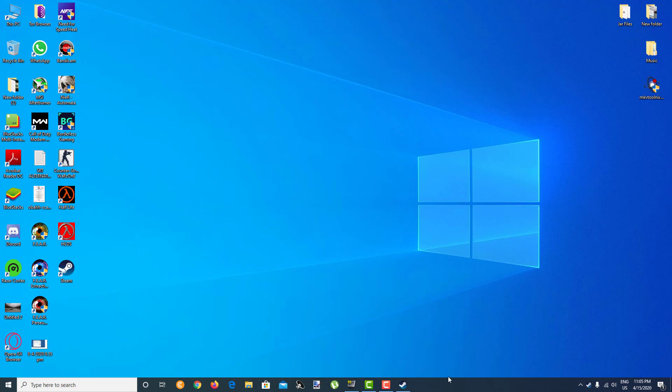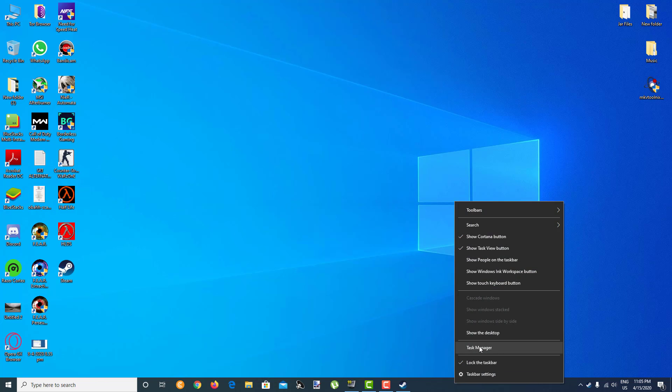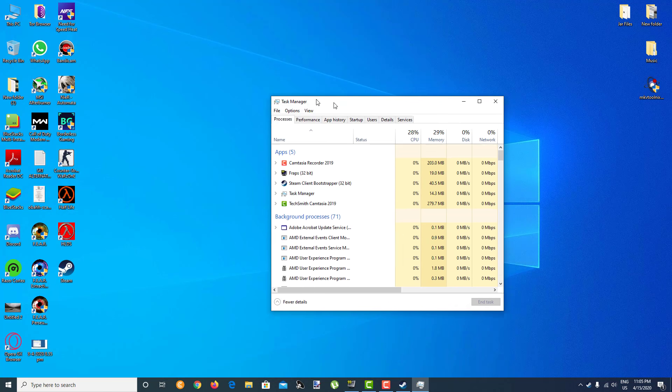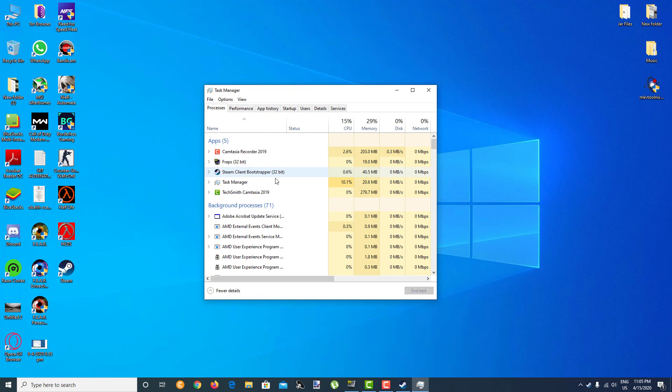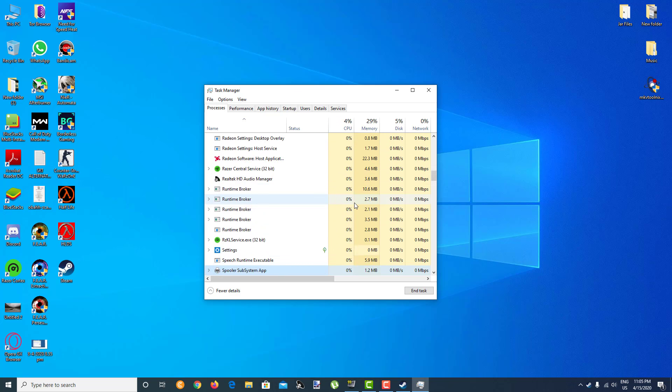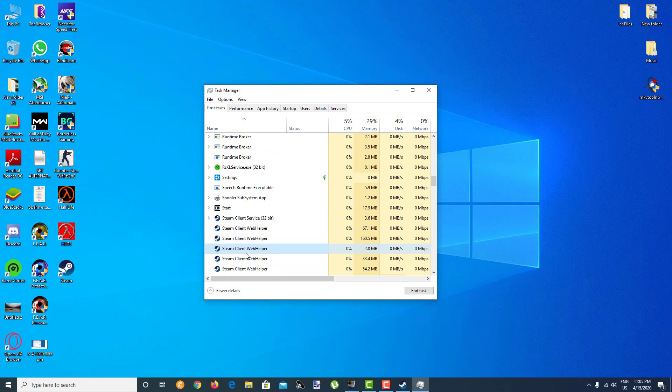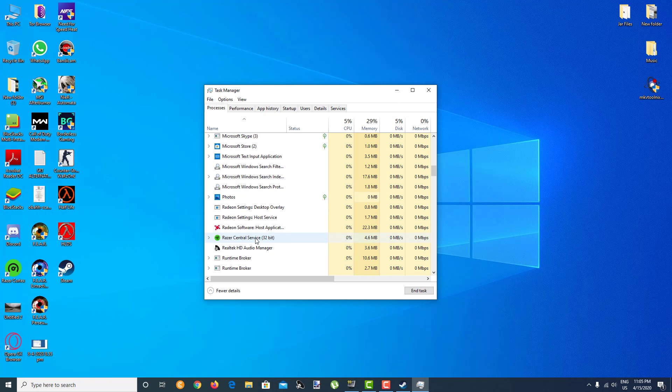After you click on Task Manager guys, make sure you end this task: Steam Client Bootstrapper. If you can't find it, search on your Task Manager. Keep pressing S until you find Bootstrapper over here.